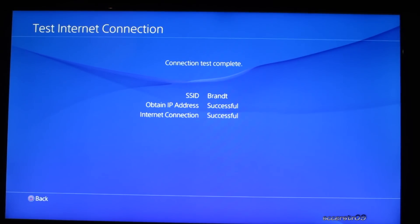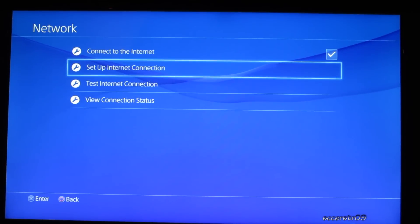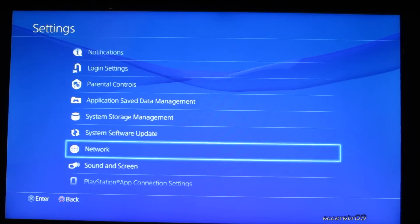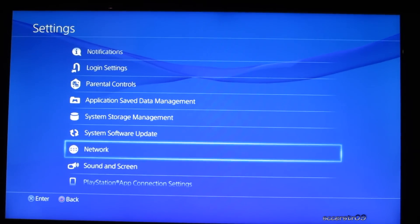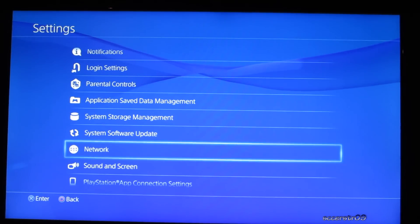Awesome, both successful. Now we can just go ahead and do back, and we're all set up. We can go ahead and sign in to PSN, perform all the updates and everything, and we're good to go.